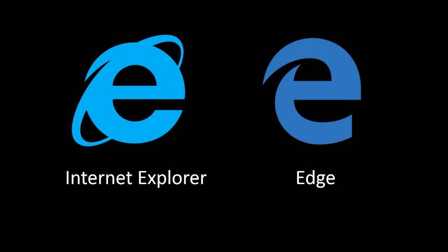Internet Explorer will no longer be developed and in the future only Edge will be available. Right now Edge doesn't work with any plugins, so it's going to be some time before it gets significant market share.